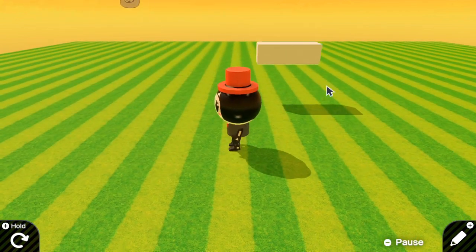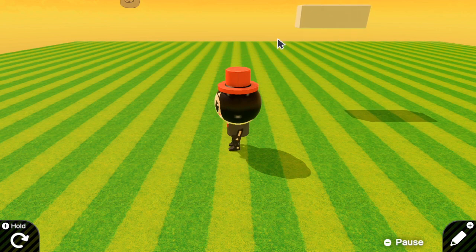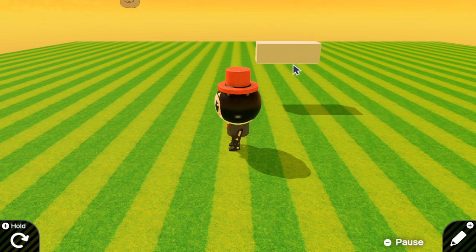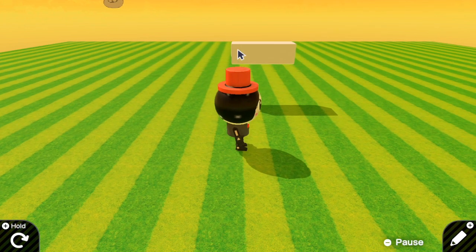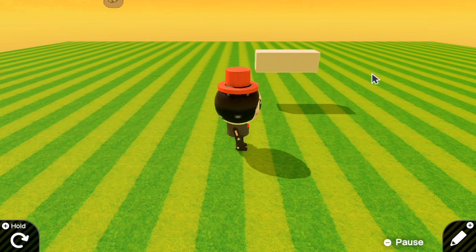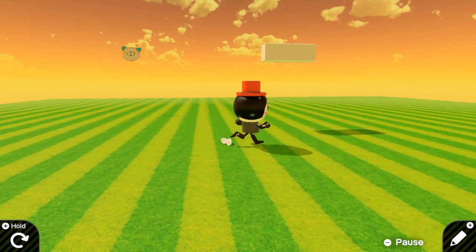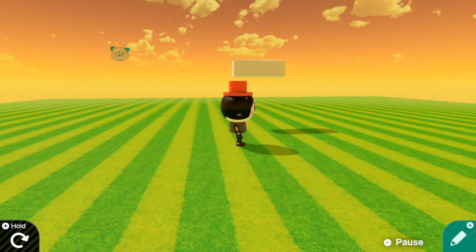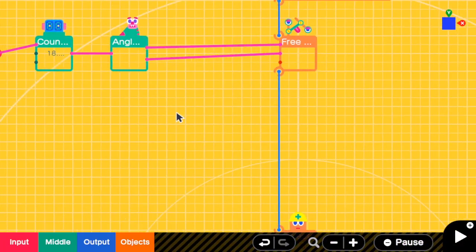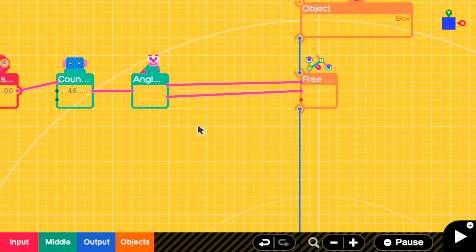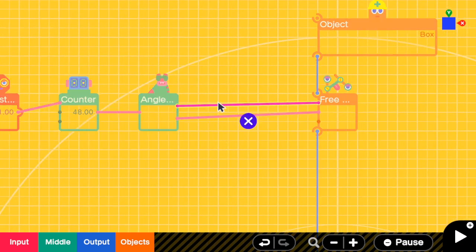Yeah, so now we have a platform that moves in a circle, but the radius of the current circle may be too small. What if we want a bigger circle? To have a bigger circle, we have to multiply a constant to this output.